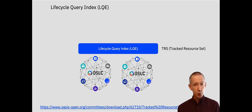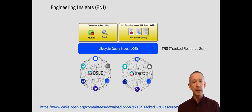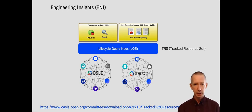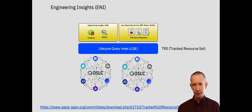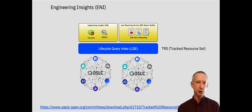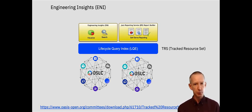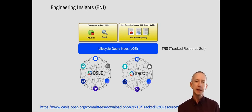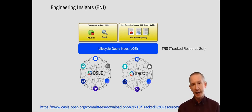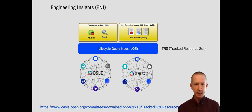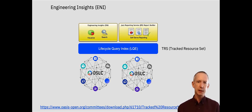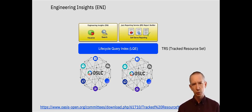Sat on top of LQE are two other capabilities. Jazz Reporting Services Report Builder is all about self-serve reporting for things like dashboards. The other capability which we're going to dive a little bit deeper into today is called Engineering Insights and that's all about visualizing, analyzing, and searching across all of that connected engineering data.